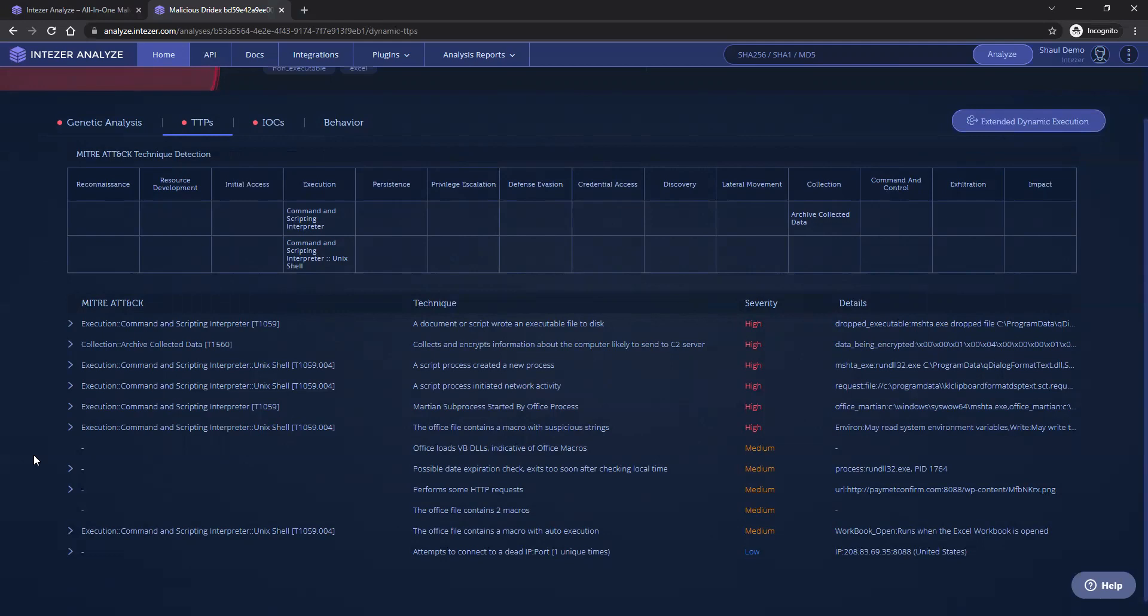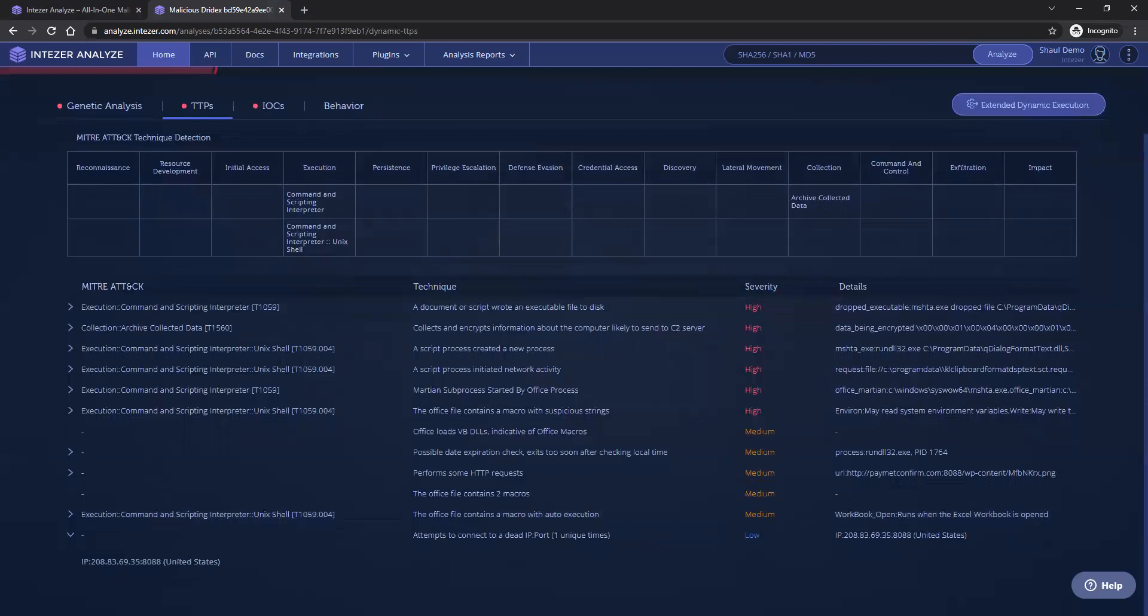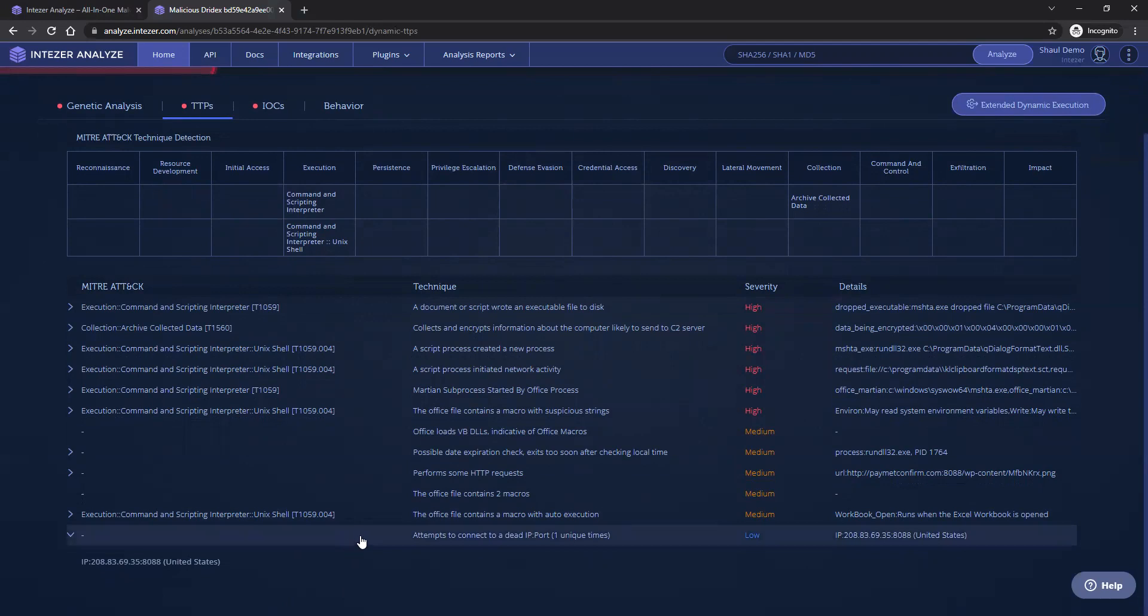This can also elaborate on the malware capabilities and what it actually does when it runs. For example, we can see that it attempts to communicate with a dead IP, perhaps another CNC server, which is not available anymore.